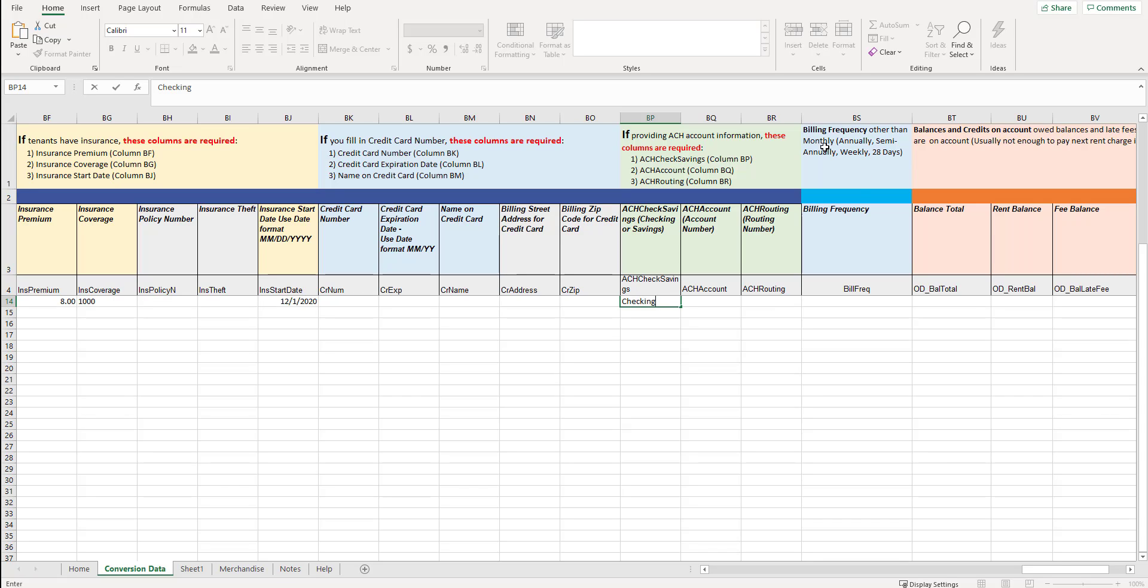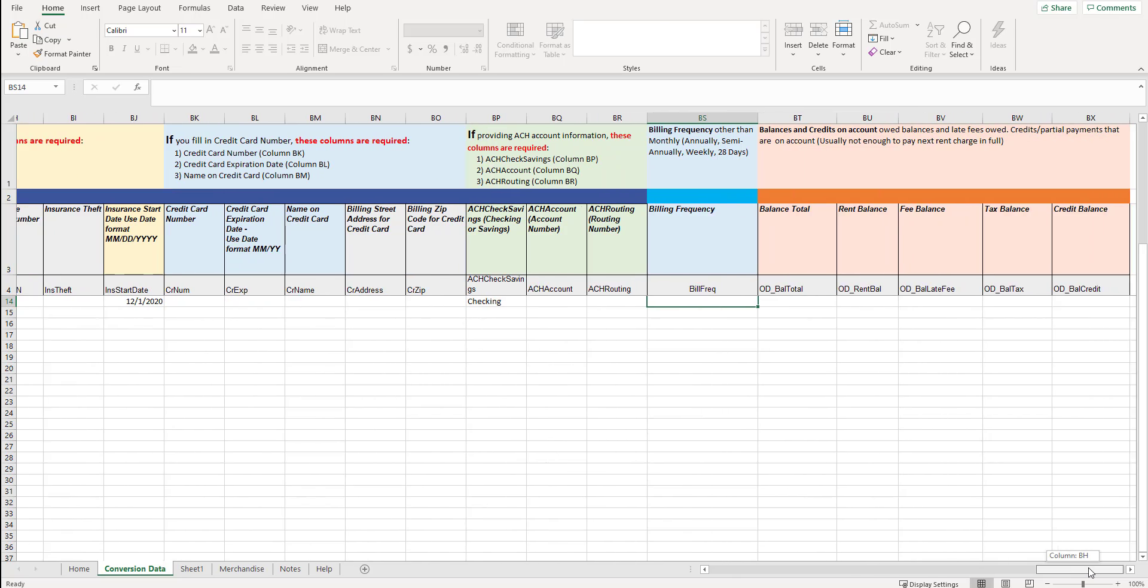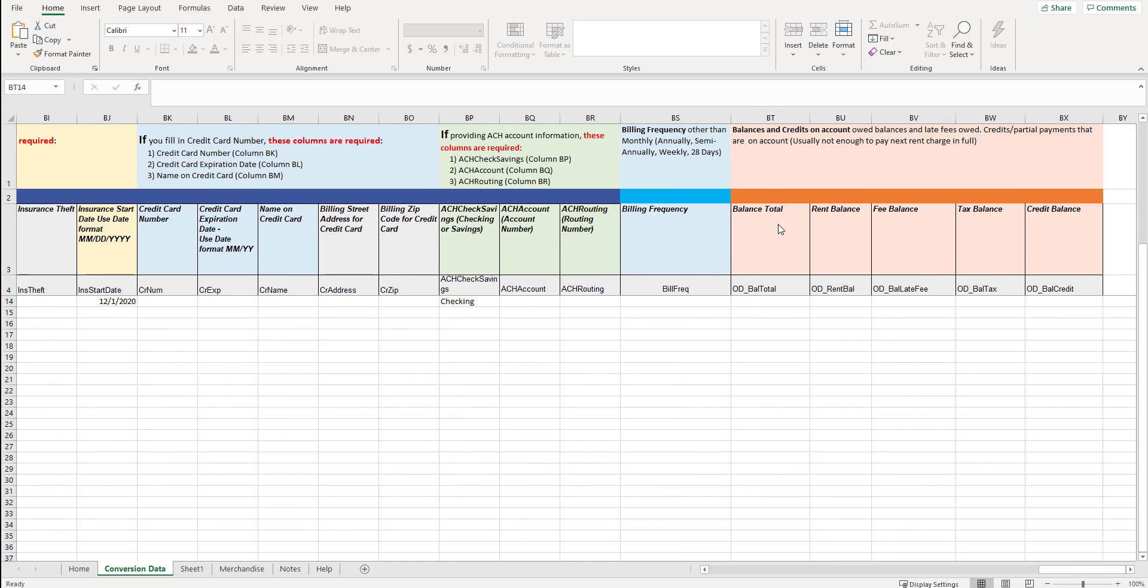Billing frequency, other than monthly, which is the standard. Annual, semi-annually, weekly, or 28 days. So if they are monthly, just leave it blank. But if they are something other than monthly, so for example, semi-annually, billed every six months, type in semi-annually. And then the last section, this section is not actually pulled in from the conversion. It's more for your reference.